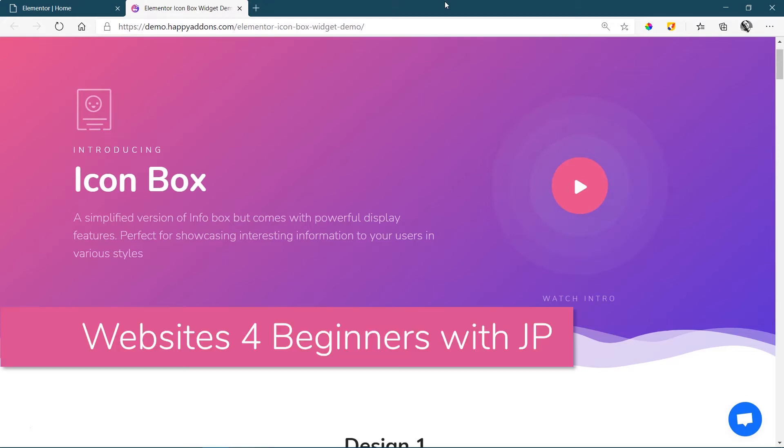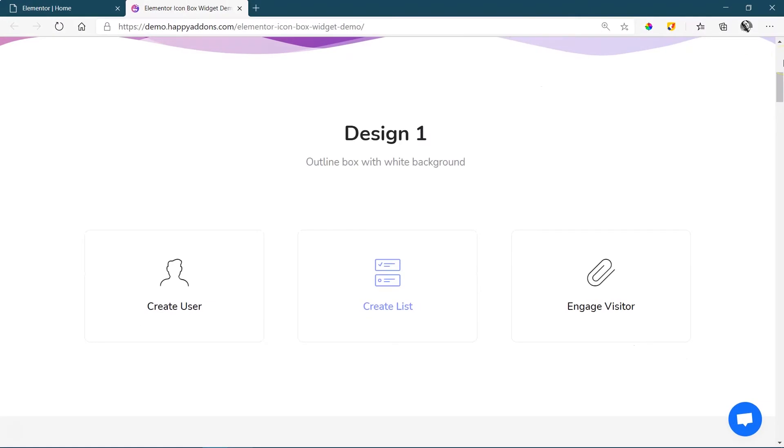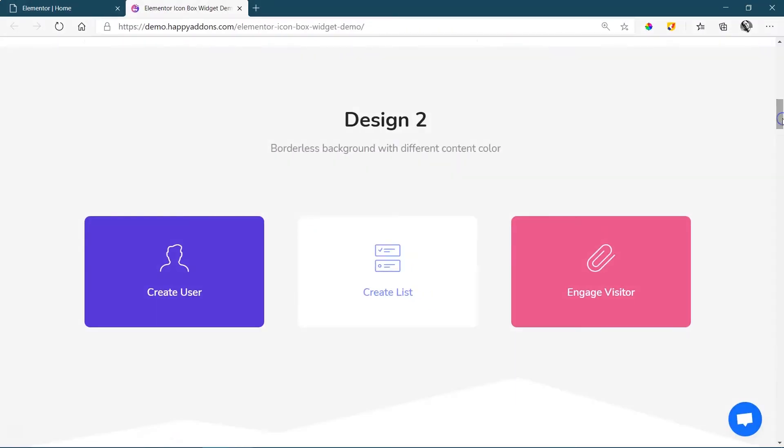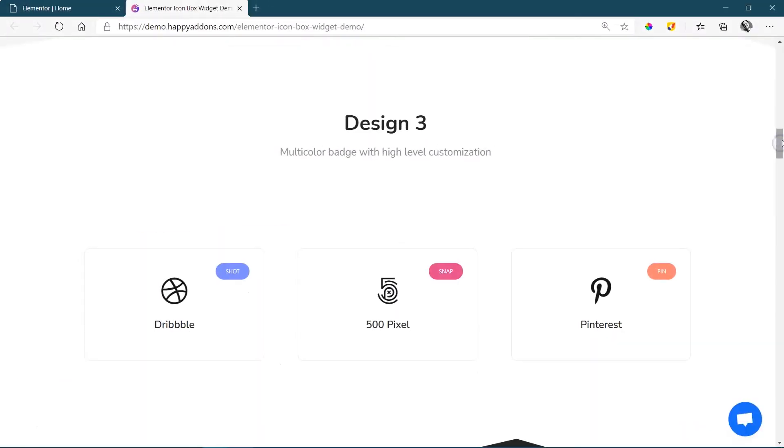The third member to the Showcase Widget family is Icon Box. Where the Card Widget and the Info Box Widget include areas for text and descriptions, the Icon Box Widget focuses on the icon with a simple heading.